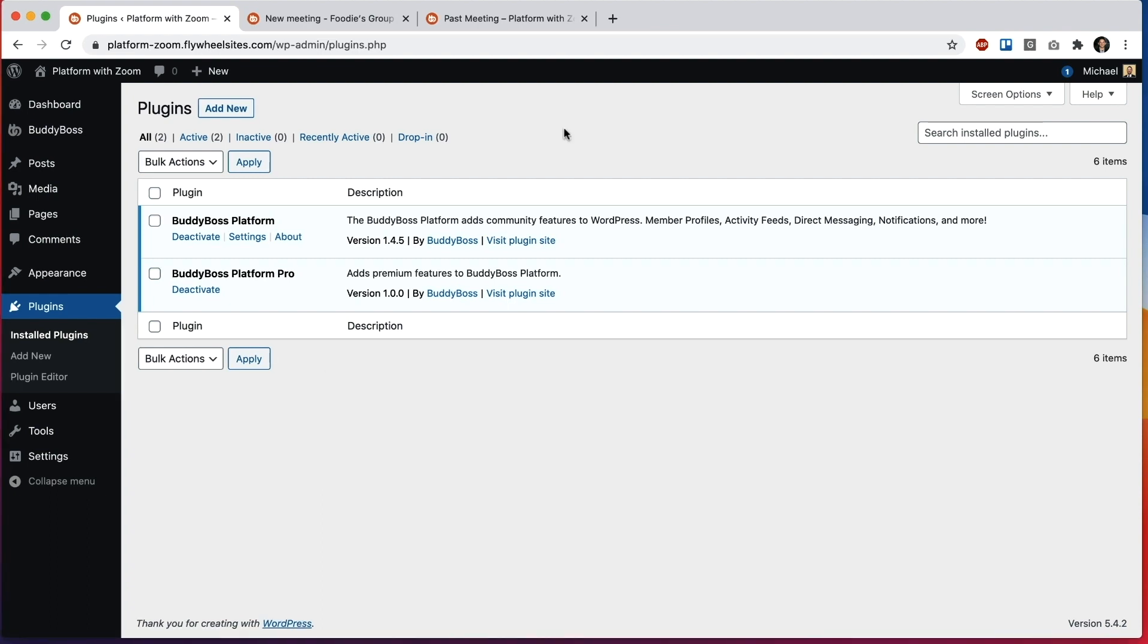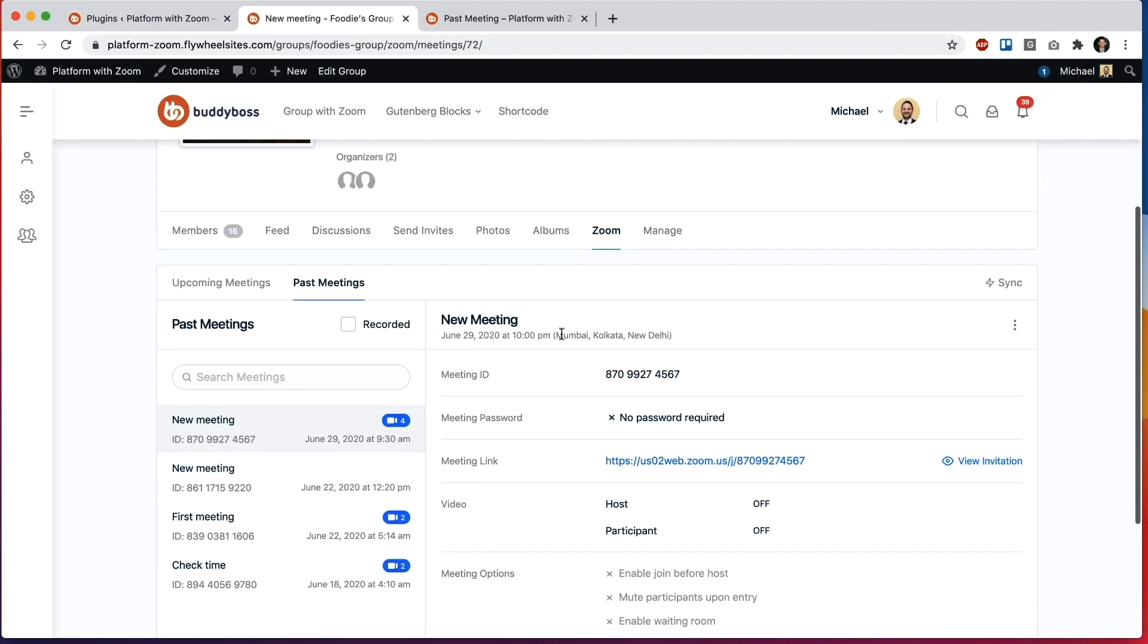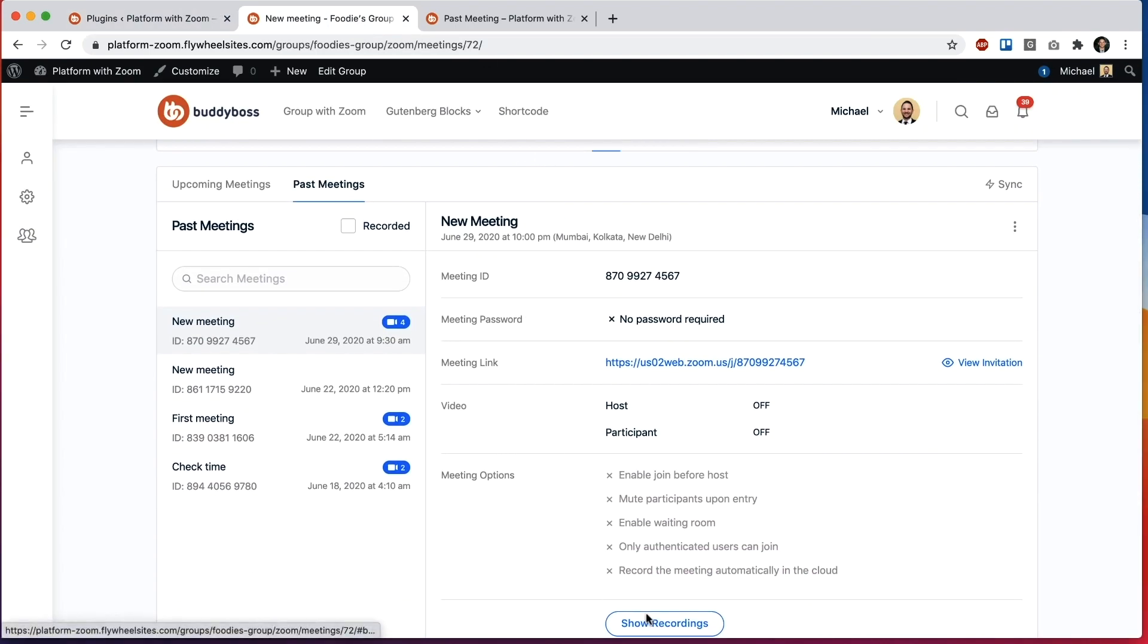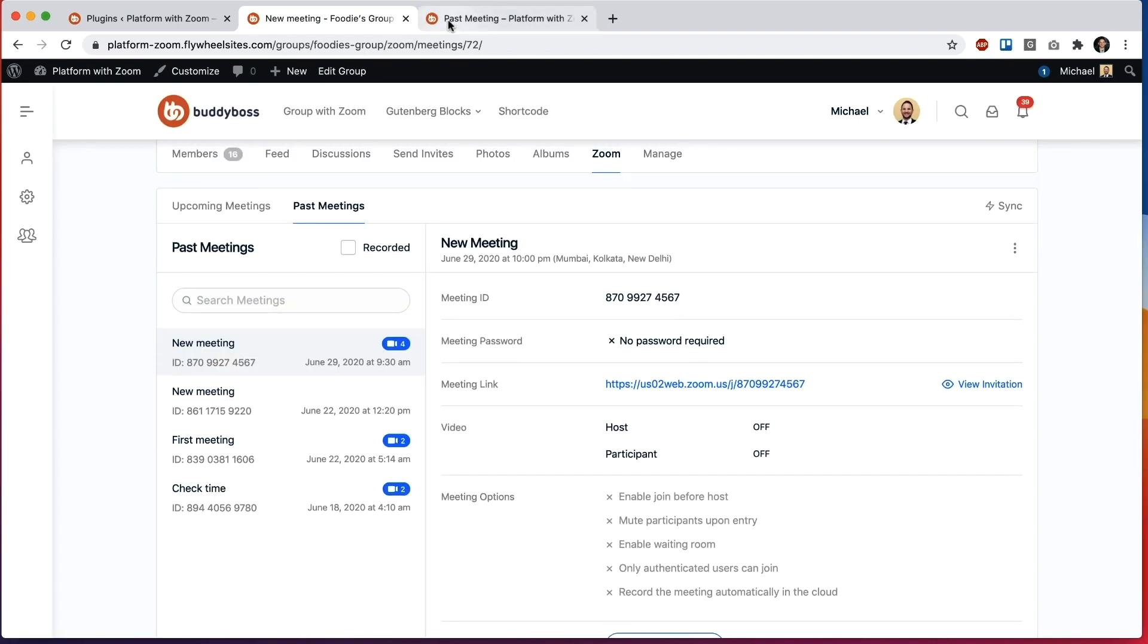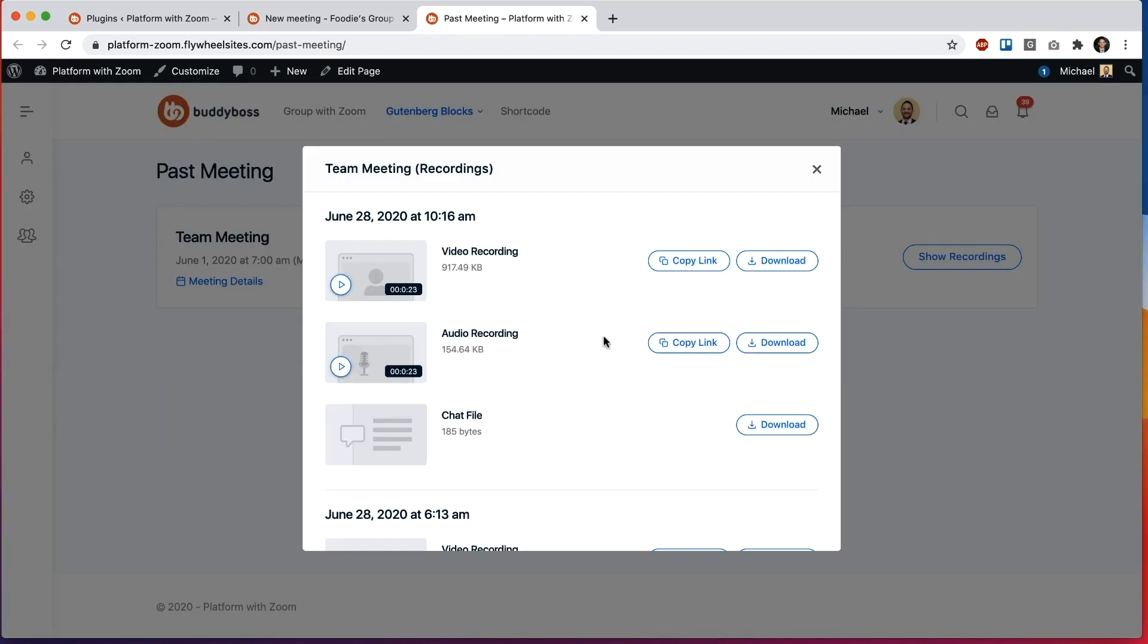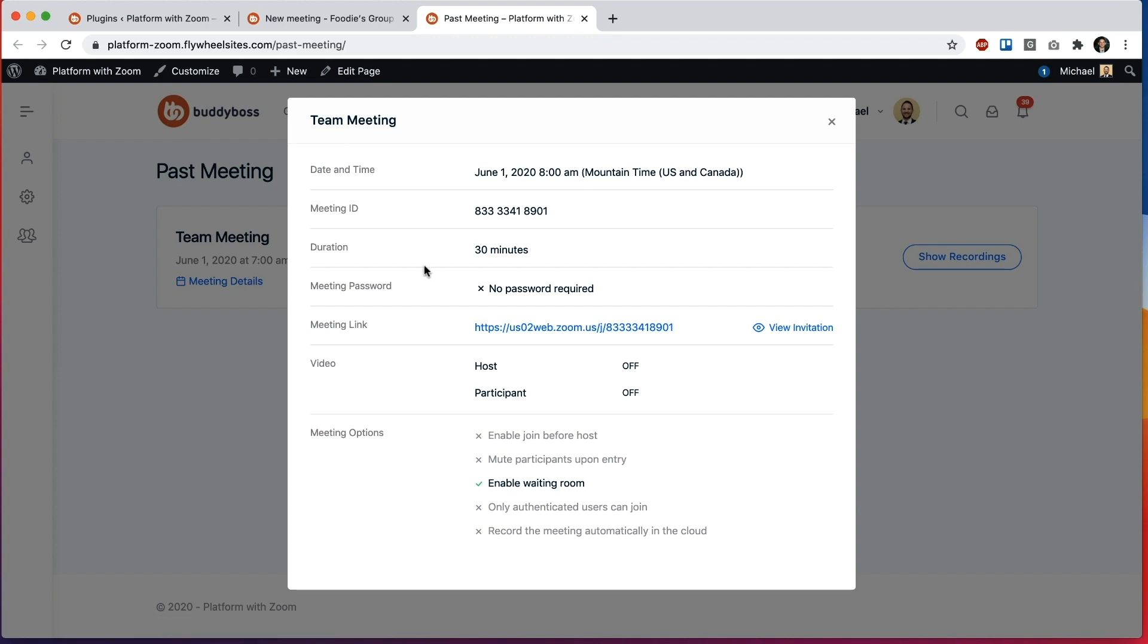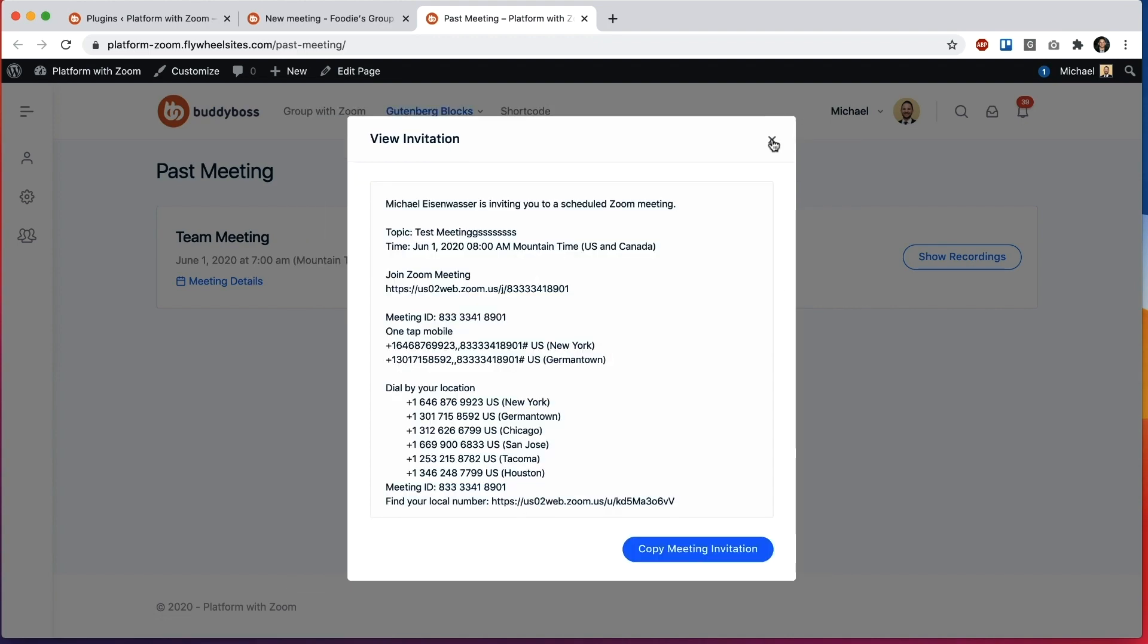As of today at launch the BuddyBoss Platform Pro plugin has one core feature in it which is Zoom integration. This allows you to connect your social groups to a Zoom account and you can schedule meetings in the Zoom account and watch recordings and you can also create Zoom meetings as Gutenberg blocks. So here's an example of a Gutenberg block. I can view recordings from the meeting that's already occurred. I can see the meeting details and view the invitation.